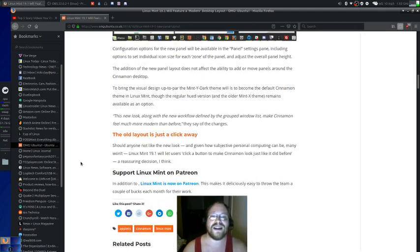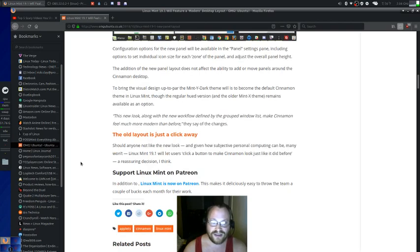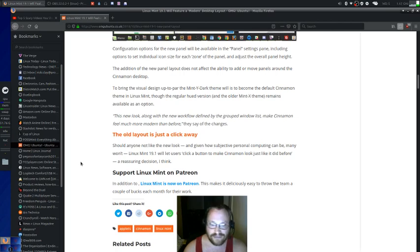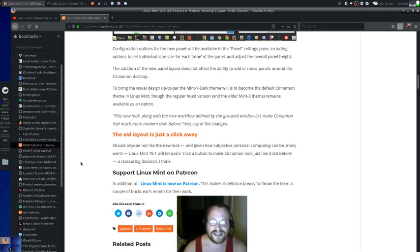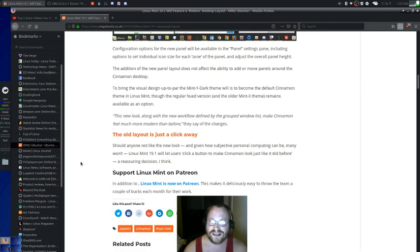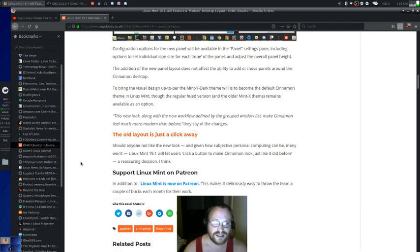And it says right here, should anyone not like the new look, and given how subjective personal computing can be, many won't. Linux 19.1 will let users click a button to make Cinnamon look just like it did before.